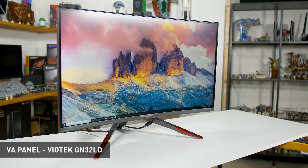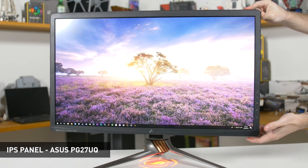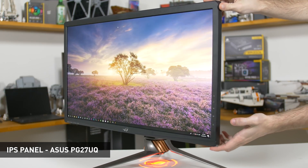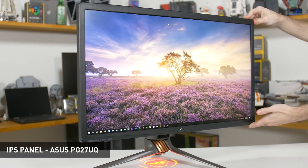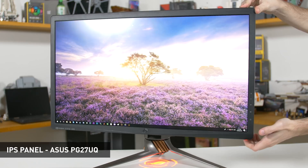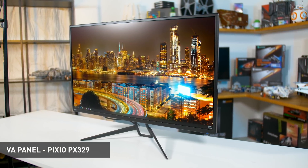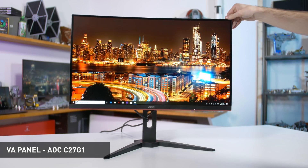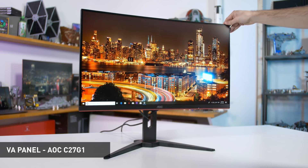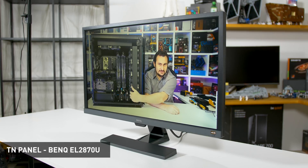VA and IPS panels are both significantly better, with IPS being the best overall for viewing angles. 178/178 viewing angle ratings are a largely realistic reflection of what you can expect from an IPS — you won't get much shift in colours or contrast from an angle. VAs are good in this regard but not as good as IPS, mostly due to contrast shifts at off-centre angles. With VAs and especially TNs having colour and contrast shifts, they're not as well suited to colour-critical professional work, which is why most pro-grade monitors stick to IPS.